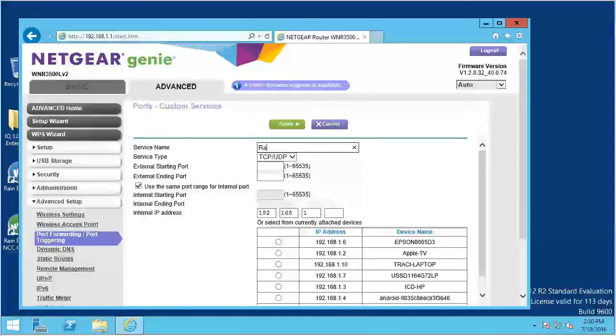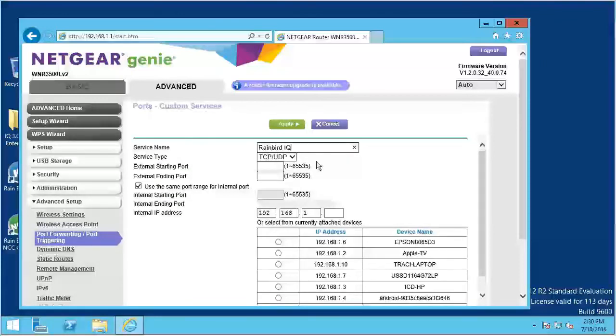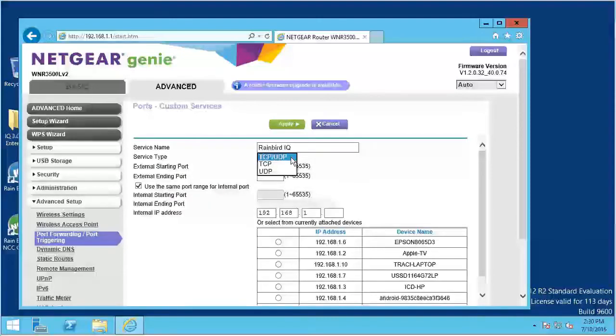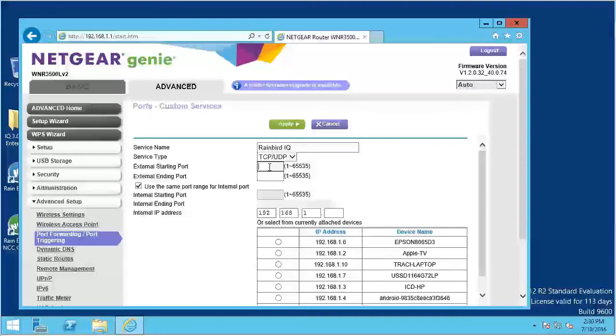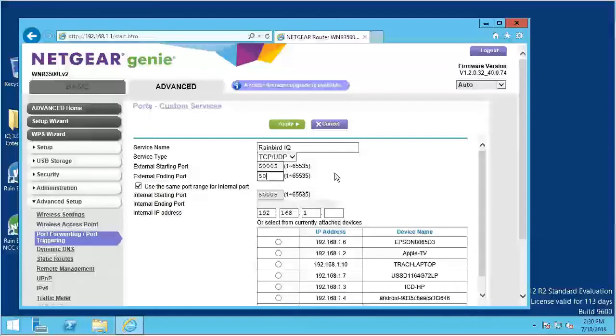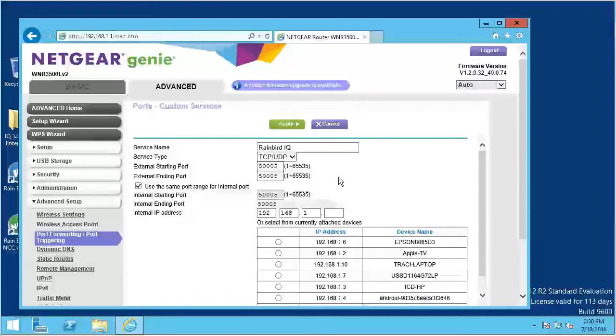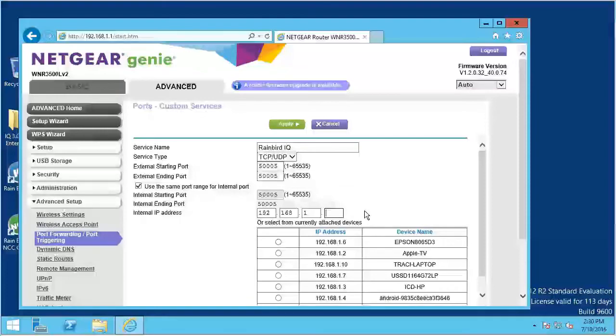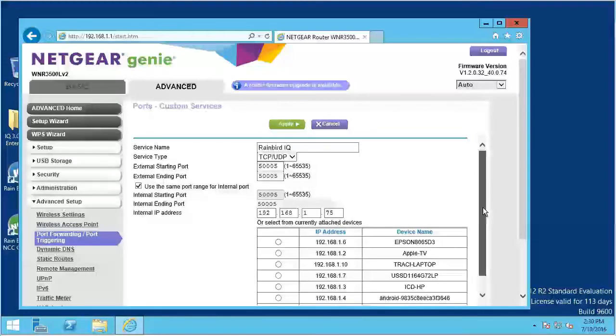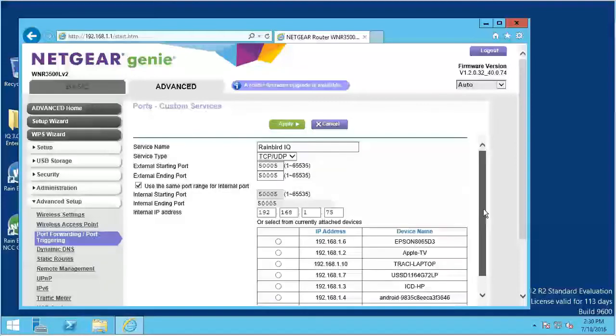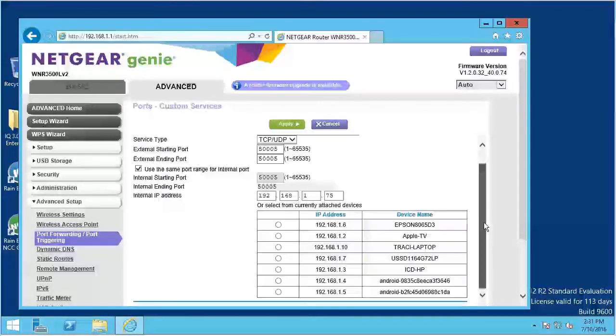Application or service name: Enter RainbirdIQ in the name field. Protocol: Select either TCP or both TCP slash UDP options. Ports: Enter 5-0-0-0-5 in all port fields. IP Address: Enter any valid IP address that will not conflict with other devices on the network. Save the entry by selecting a Save or Apply Settings button.